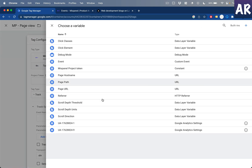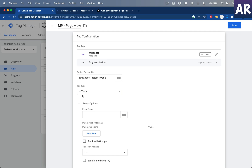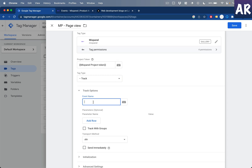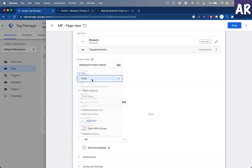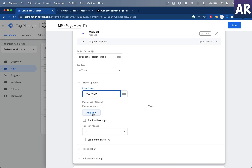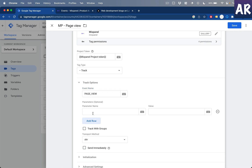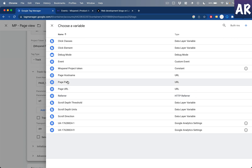For the configuration, I'll select Mixpanel and the project token comes from the variable I've created called 'Mixpanel Project Token', so I don't need to add it again and again — if I change it, I only need to update it in one place. I'm going with the basic 'Track Event' action and I'll name the event 'page_view'. I'll also add properties: URL and page path.